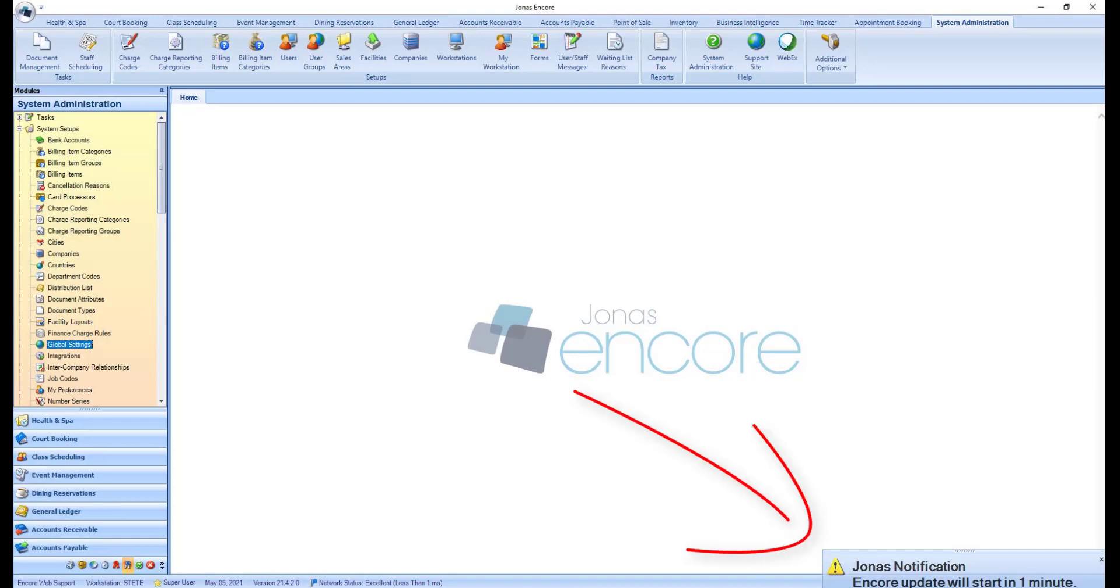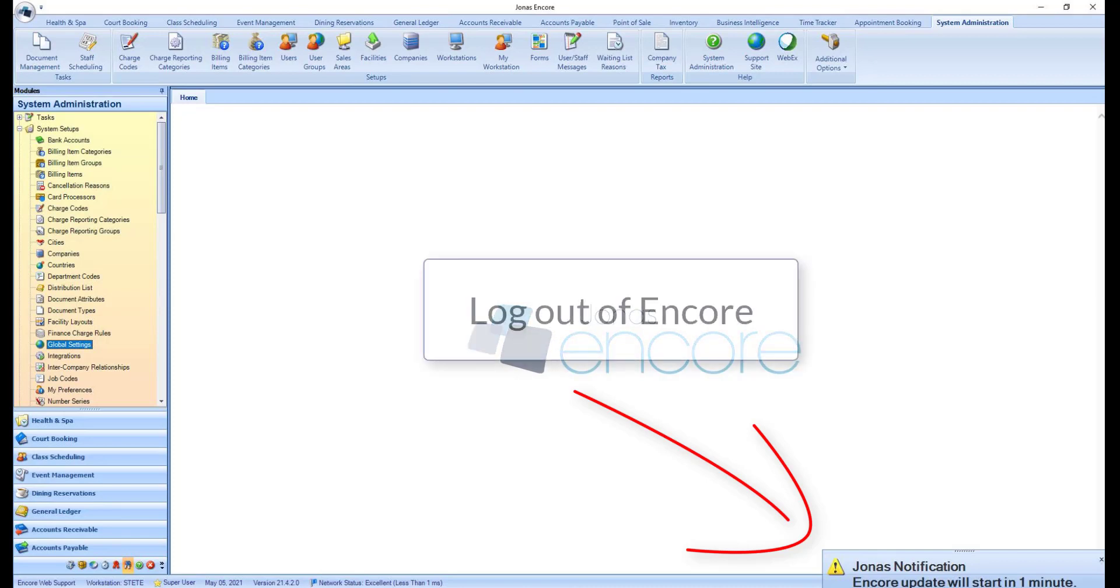the system will notify all Encore users who are logged in within 5 minutes of the scheduled update time, that the update will be taking place shortly, and they must log out of Encore.